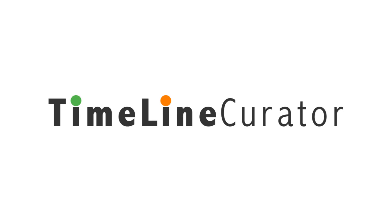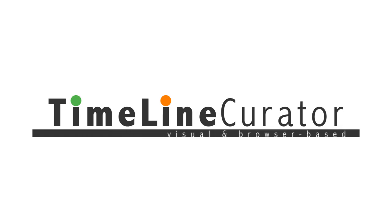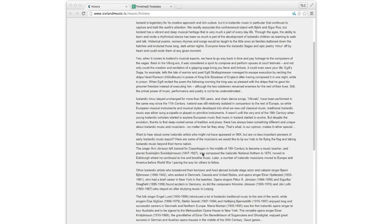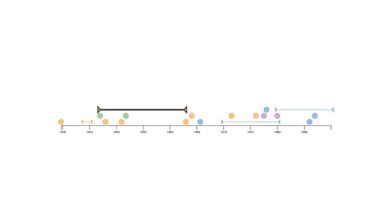That's why we built Timeline Curator, a visual and browser-based environment that lets you quickly generate timelines that are based on freeform text. So no editing tables, no searching for dates inside a long text, always having visual feedback.